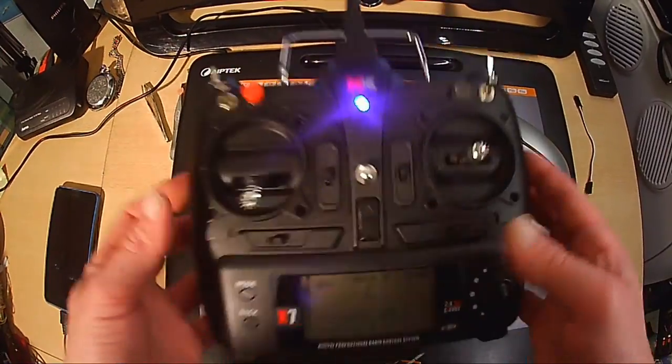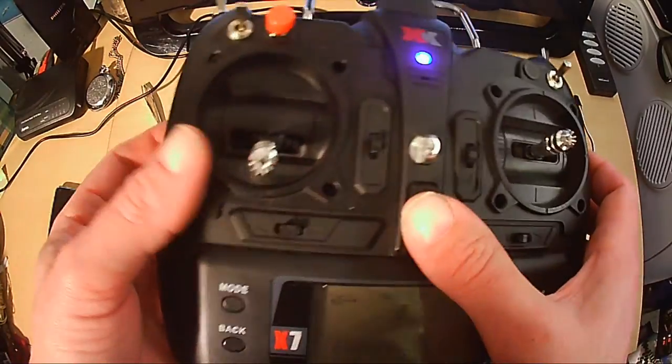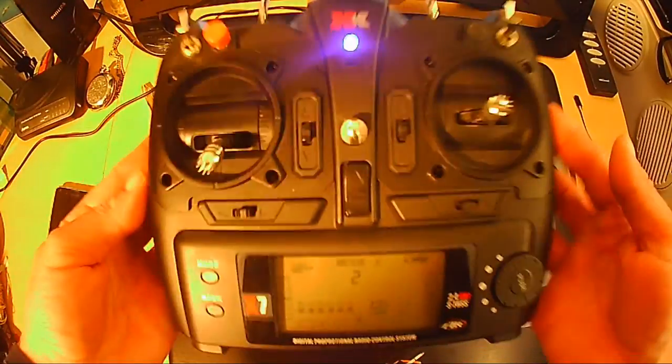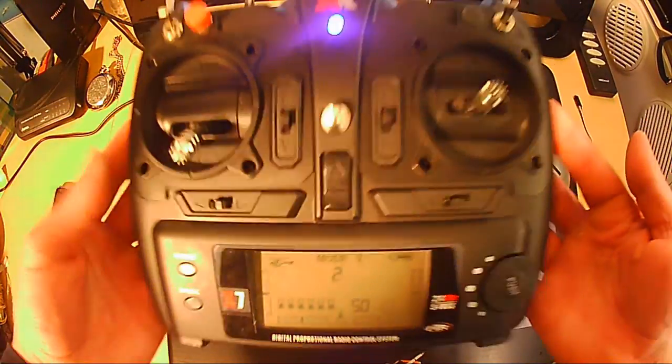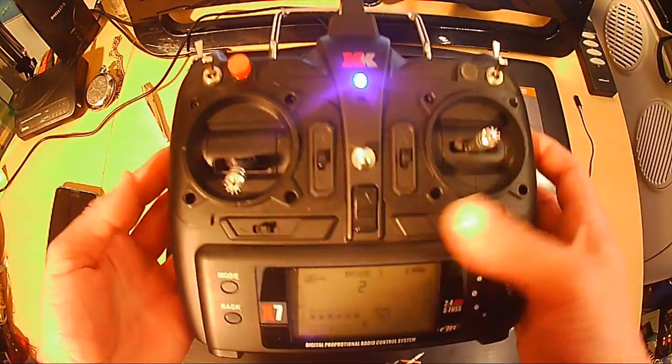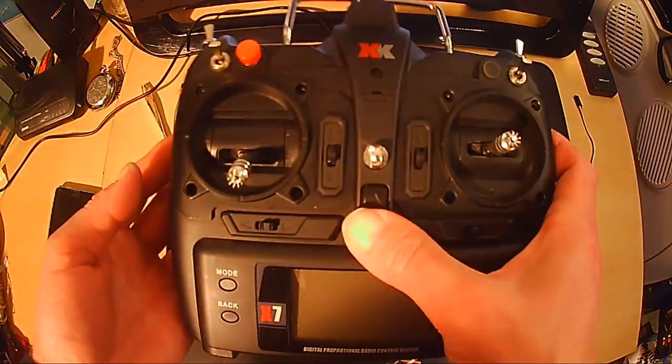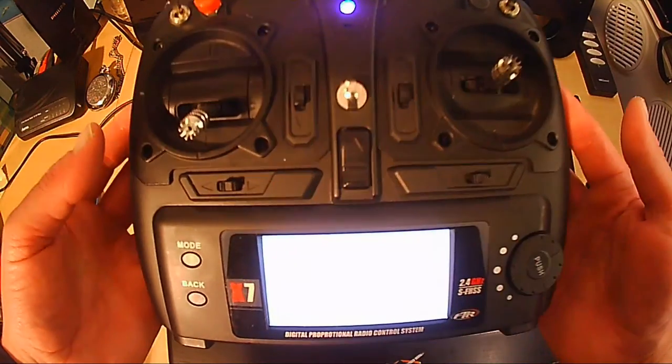Hi, Willkommen. Schön, dass ihr wieder da seid. Heute entlocken wir dem XK X251 Whirlwind an 100% Leistung.